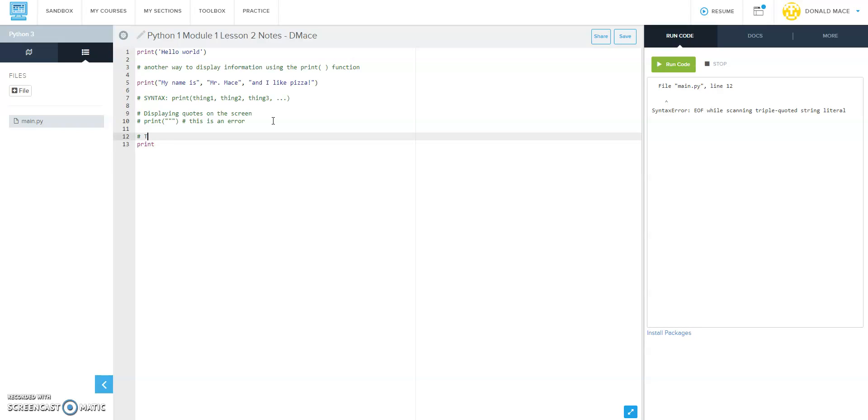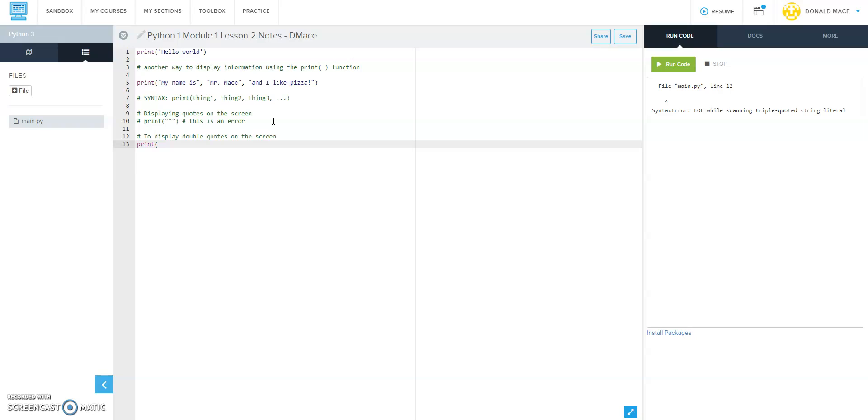But here is how we could display double quotes. This is one way, and again we're going to learn another way later. So if I want to print something like he said quote I am a rock star